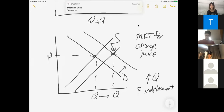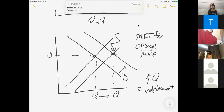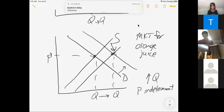On these supply and demand questions, I was open to alternative explanations, but you have to explain your reasoning. You can't just shift something without explaining what you're thinking, because then I can't give you credit. Some of you had supply shifting to the left — maybe you had some rationale for it, but if you couldn't explain it, it's hard to give credit.